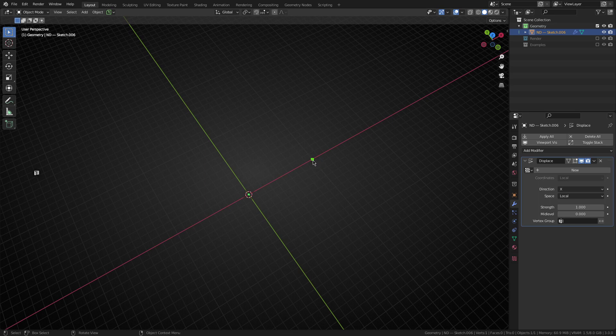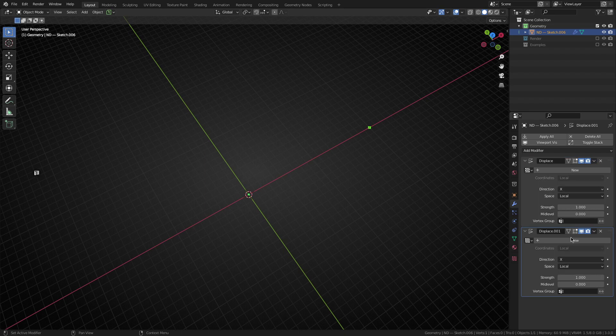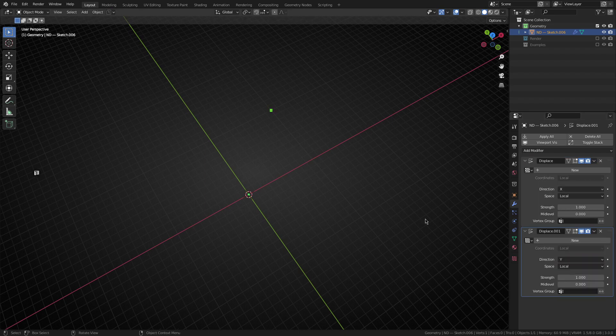The next thing we want to do is move it from here up along the y-axis to sort of the top right corner. So we're going to take the displace modifier and just duplicate it and then change the direction from x to y.